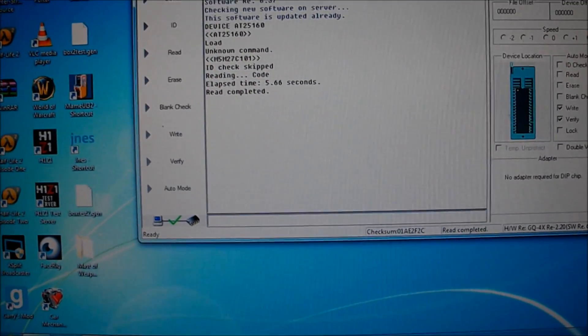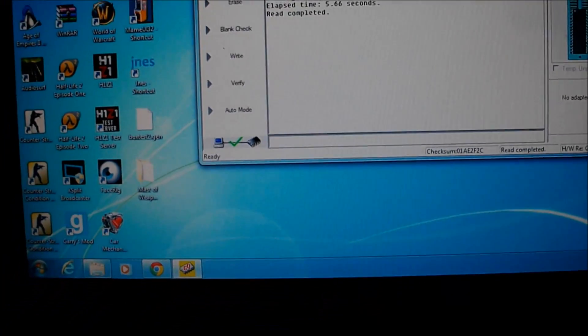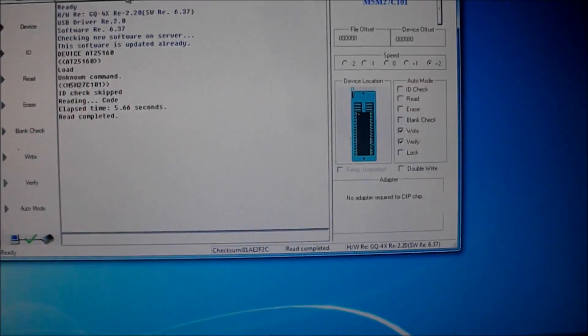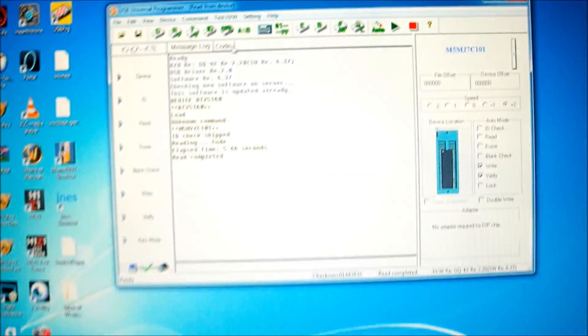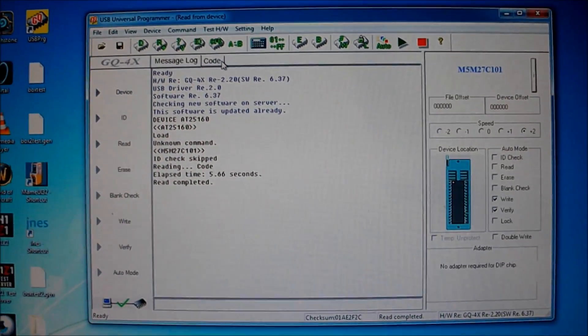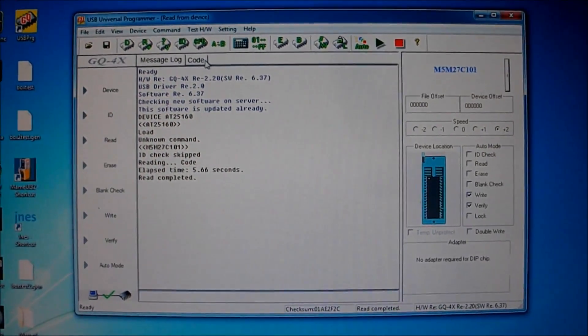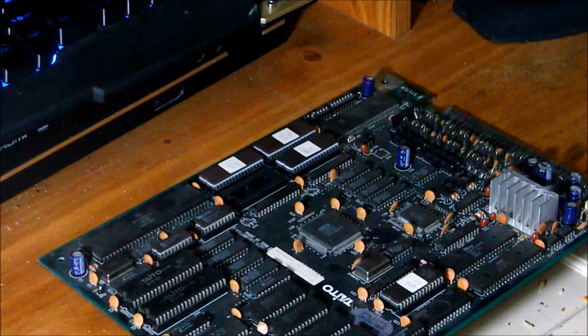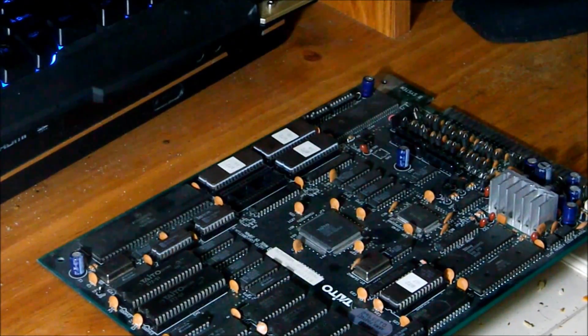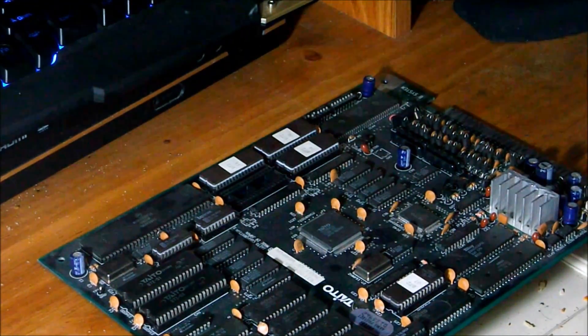I'm thinking I'm probably gonna go with Rastan Saga 2. So yeah you guys, I'm gonna stop it here and quickly do some other things.